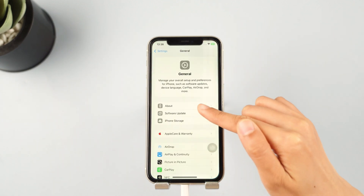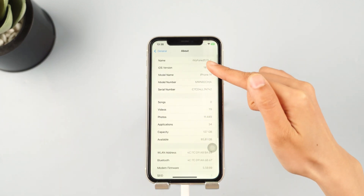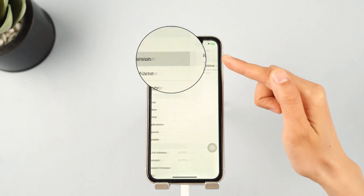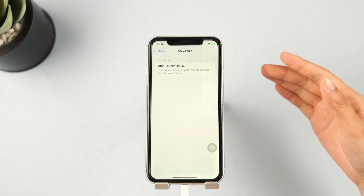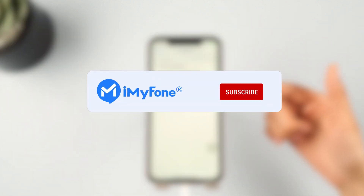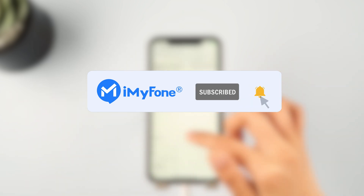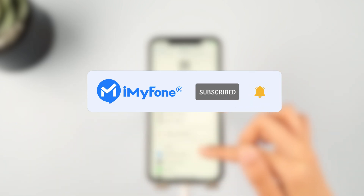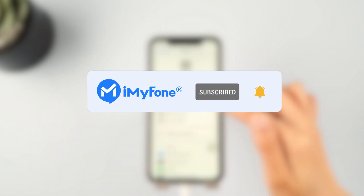If you want to downgrade iOS 18 to iOS 17, don't worry — keep watching. That's all for today's video. Remember to subscribe to our channel. If you found these tips helpful, share them with your friends. See you next time.